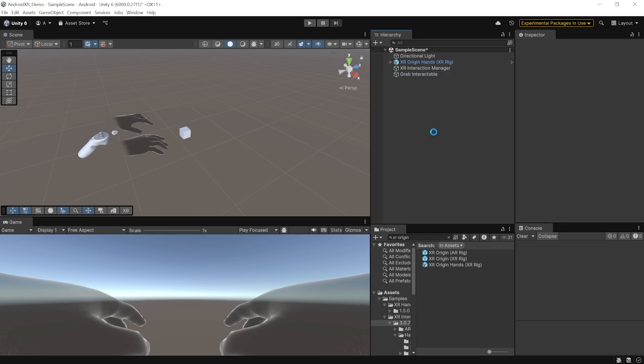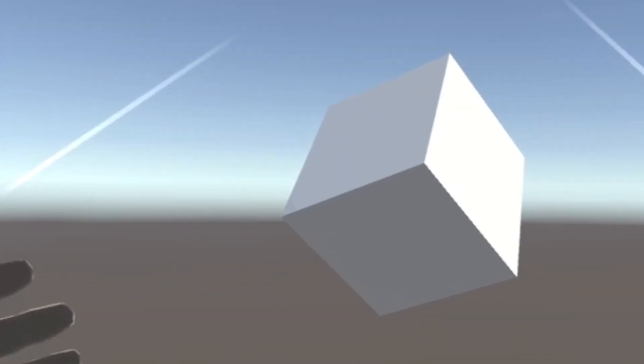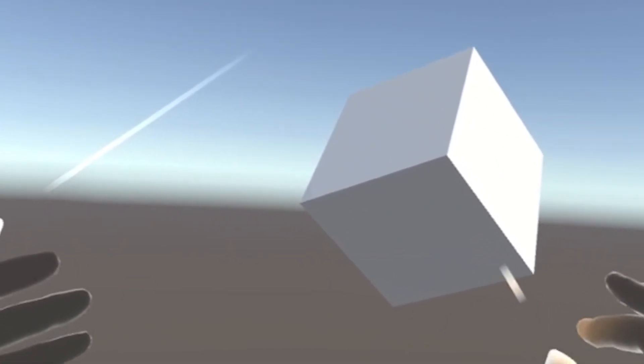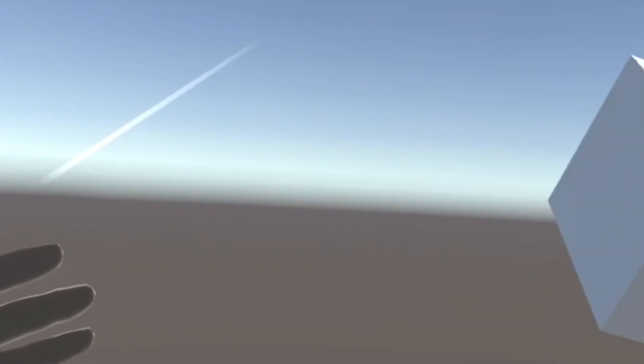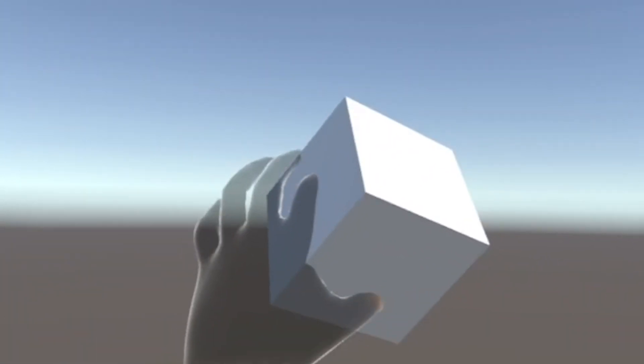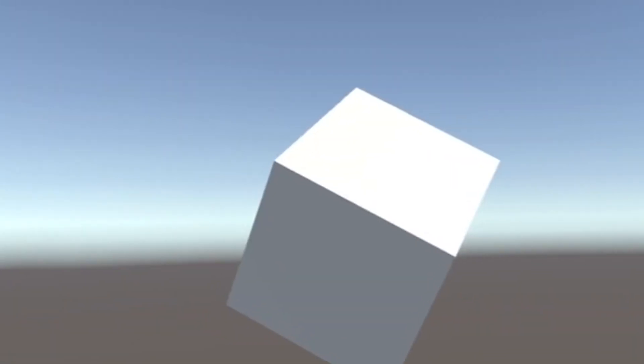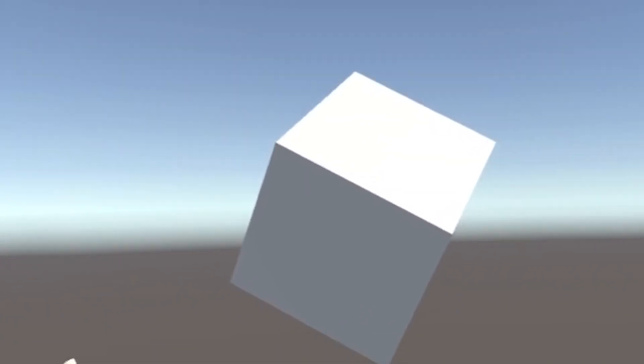And now, you can save the scene and press play to test it out. All right. So, here I have my cube. Now, I can grab it using the far interaction. Like, I can point towards it and pinch to grab it. Or, I can even directly interact with it here like this.